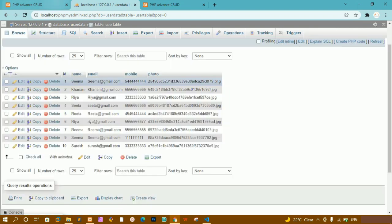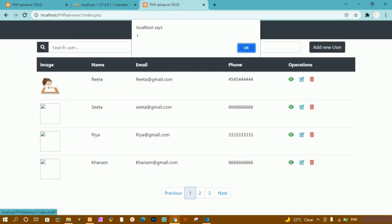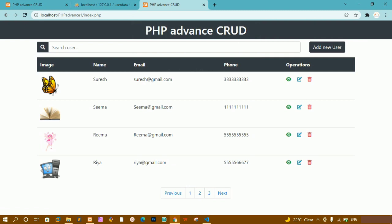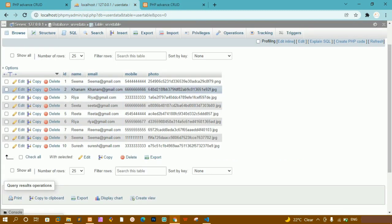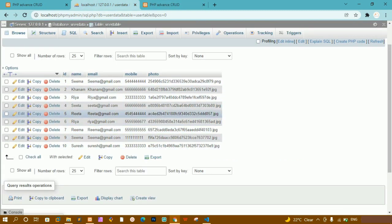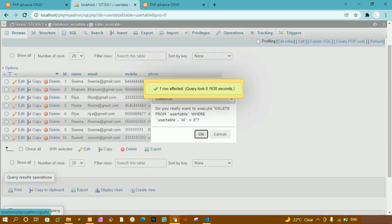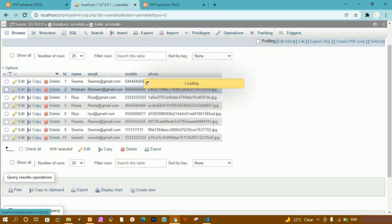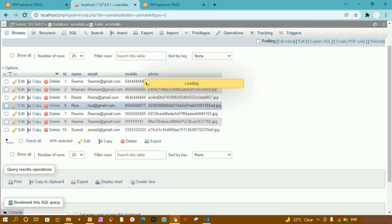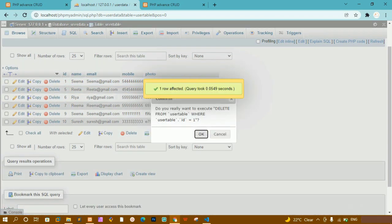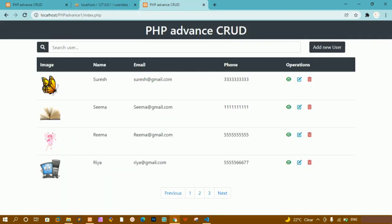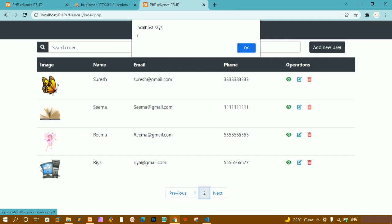Inside the user table, I'll go to the first page — keeping Suraj, Seema, Reema, Riya, and Rita — and delete the records that don't have images. After refreshing, I can see dynamically only two buttons appear: the first button and the next button.